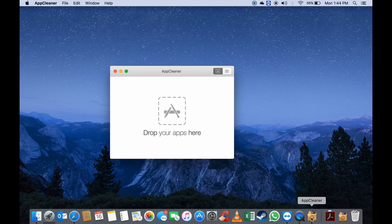App Cleaner works a lot like the Add and Remove function in Windows, and it's quite simple to remove apps from any Mac OS computer that you might have.